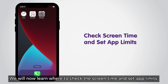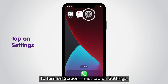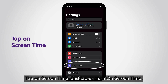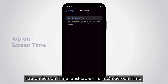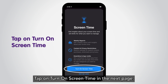We will now learn where to check screen time and set app limits. To turn on screen time, tap on Settings, tap on Screen Time, and tap on Turn On Screen Time. Then tap on Turn On Screen Time again on the next page.